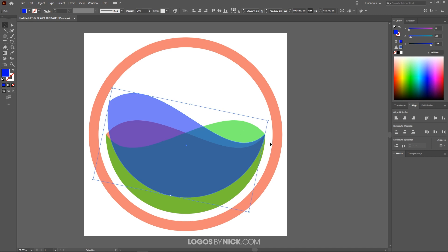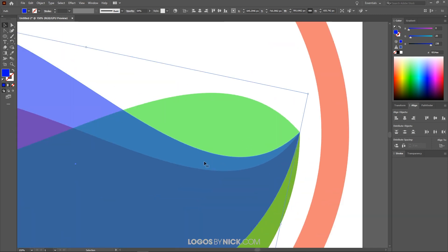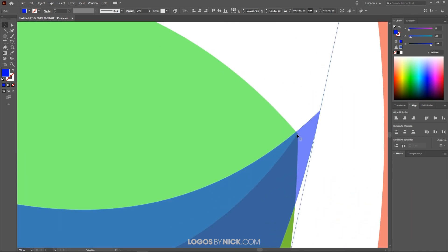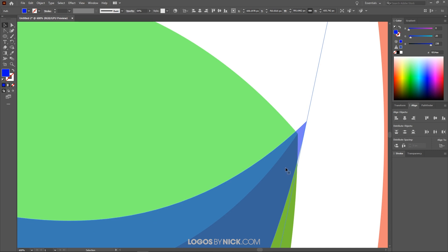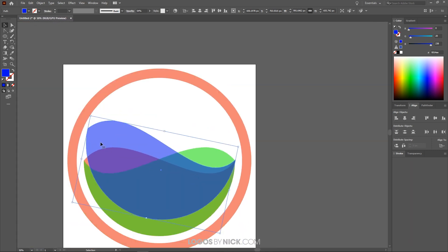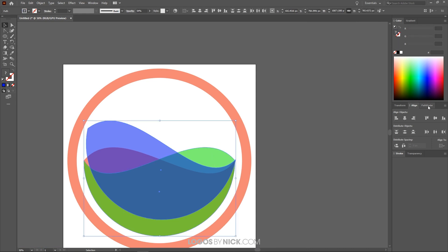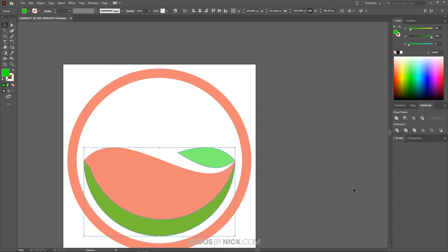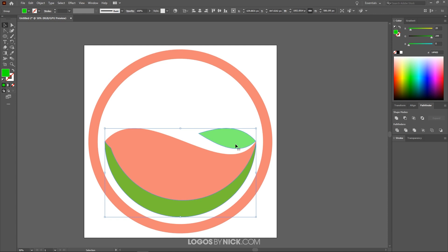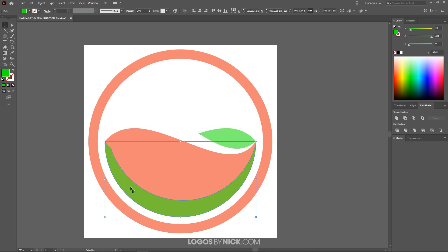With the blue object selected, I'll hold Shift and click on the green object, then come over to the Pathfinder menu and select Minus Front — that subtracts the front shape from the back. Then I want to ungroup with Control Shift G to ungroup those two objects. I'll hold Shift and click on the leftover bottom green object to deselect everything else, leaving just that piece selected, and press Delete to get rid of it.